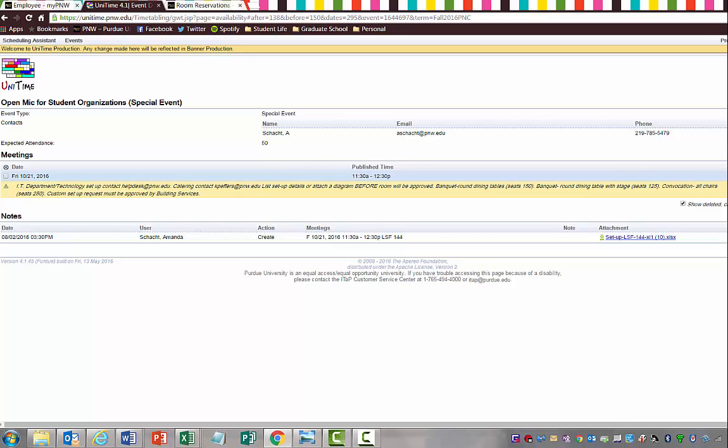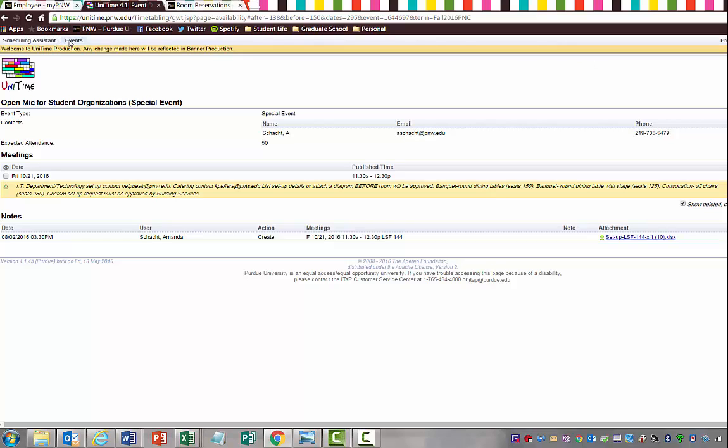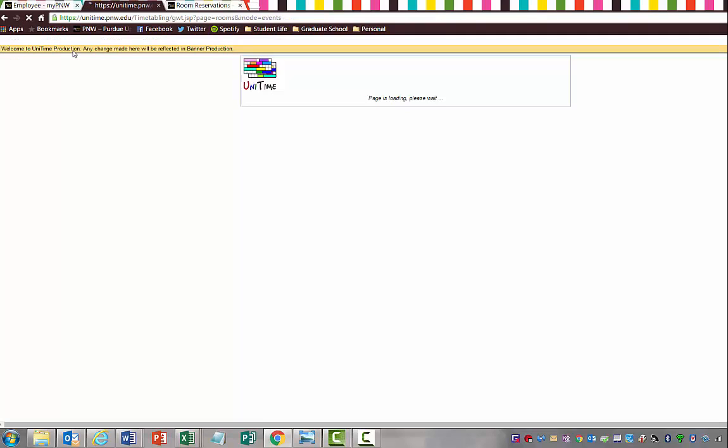As your events are approved, you'll get a notification through the Unitime system that it has been approved. But you can also check in the Unitime system for your reservations.